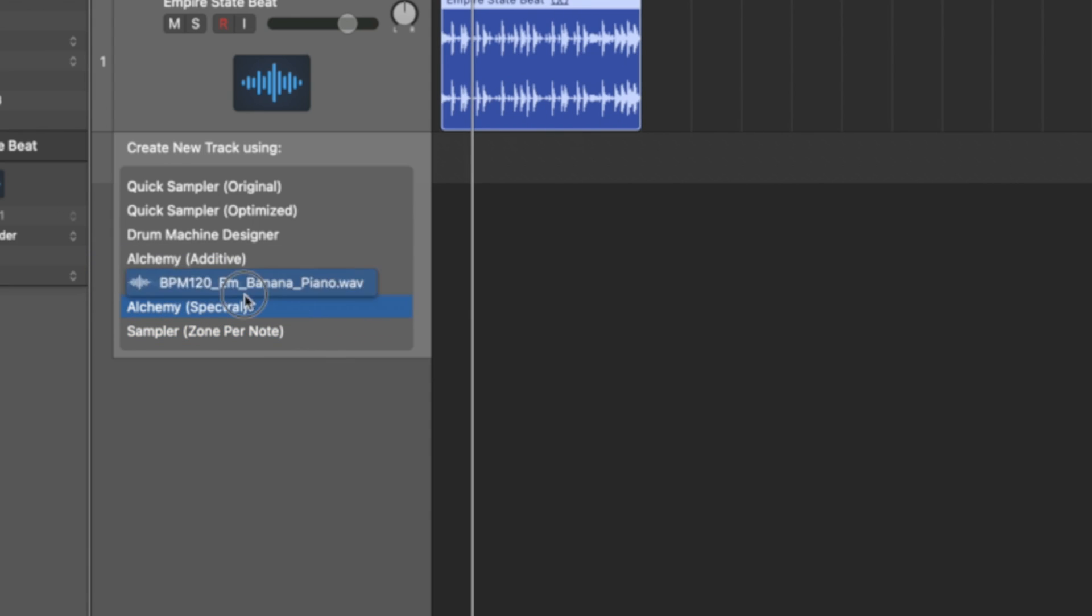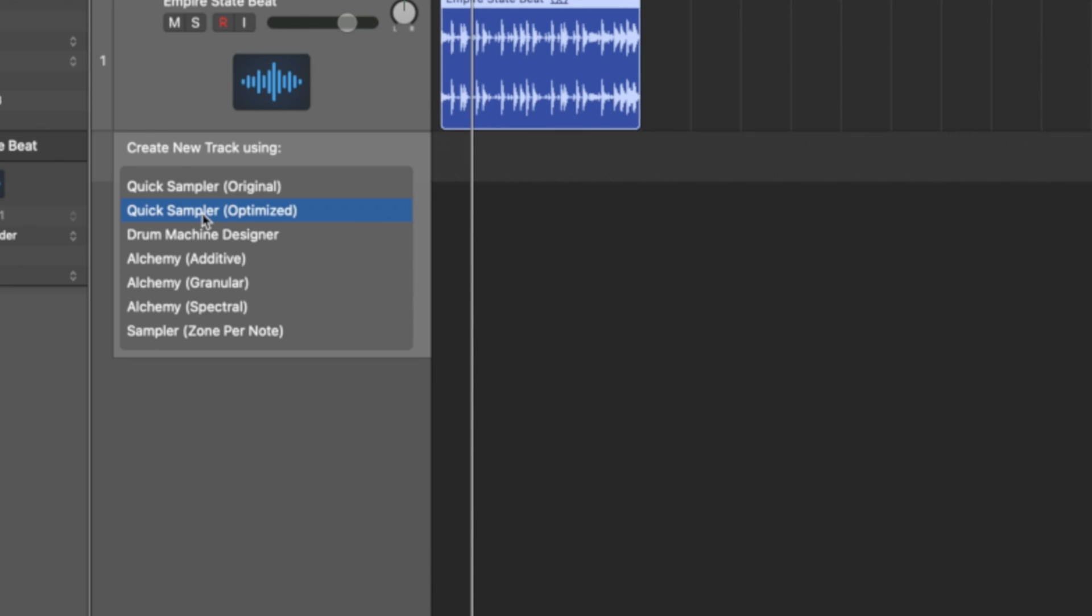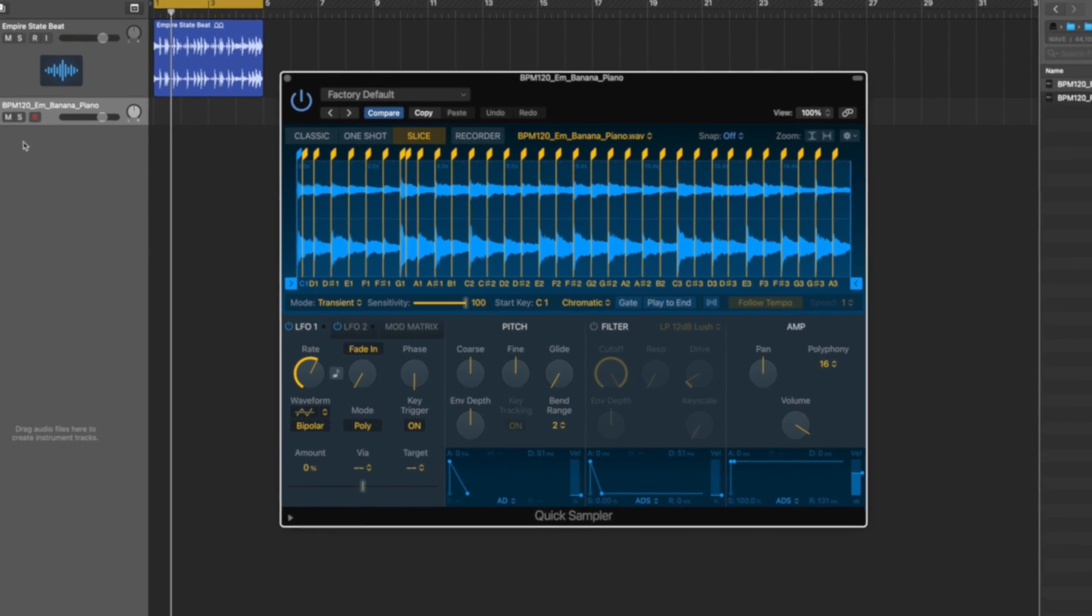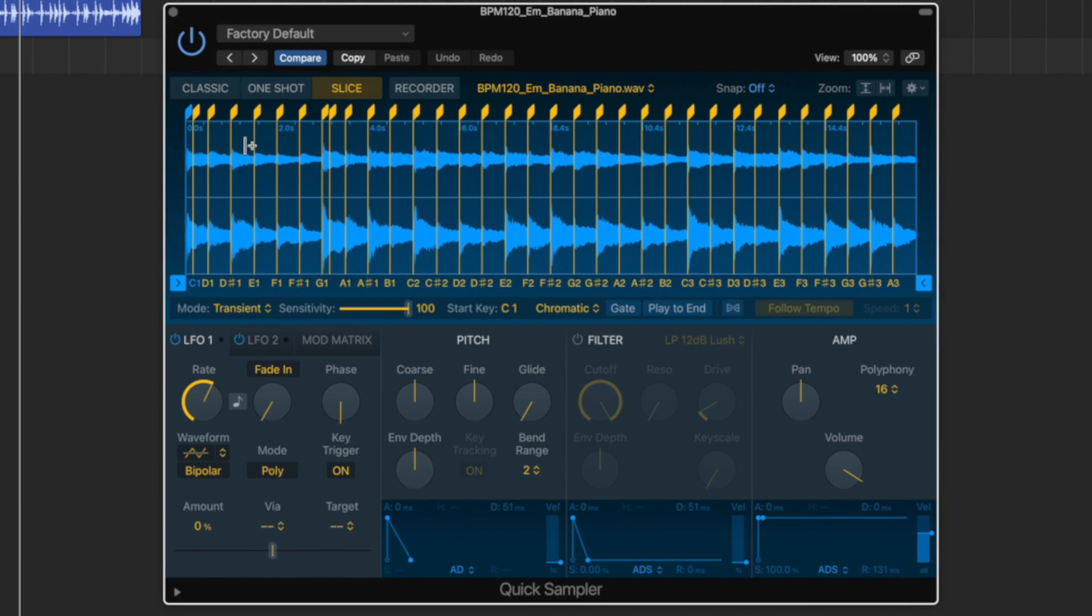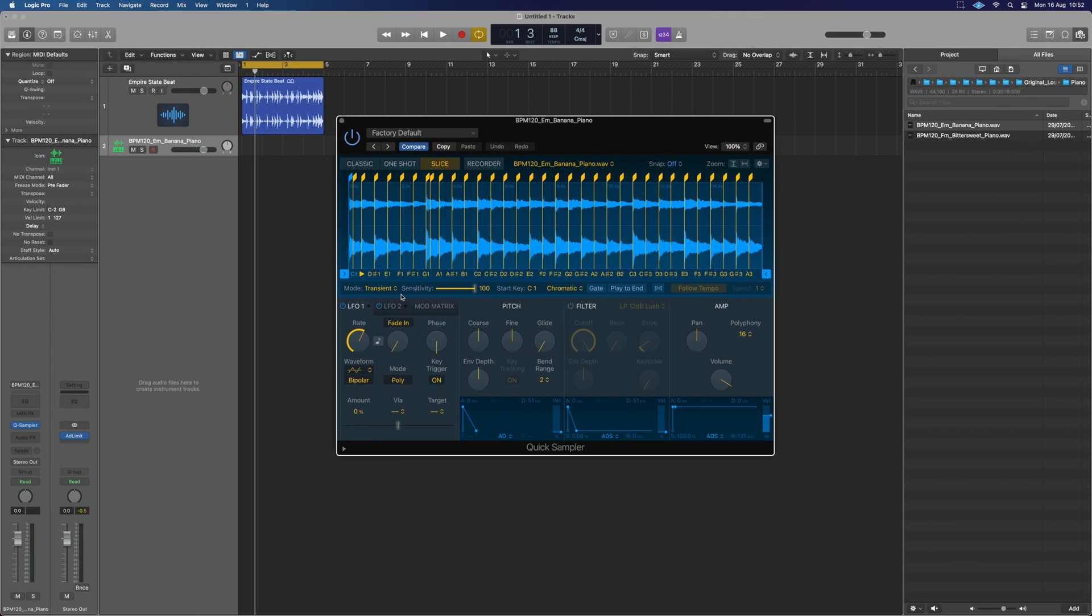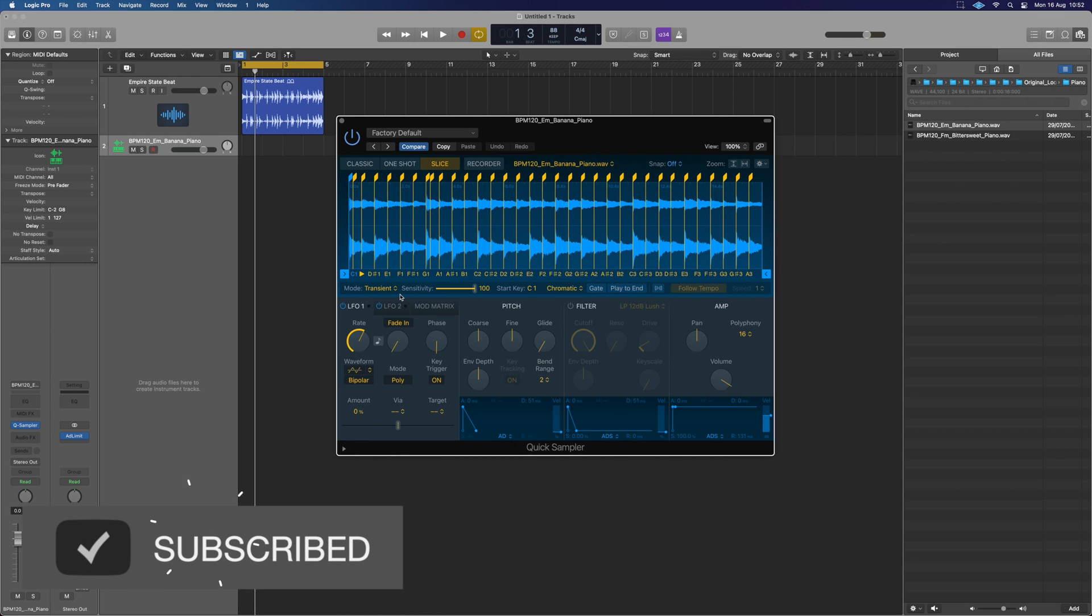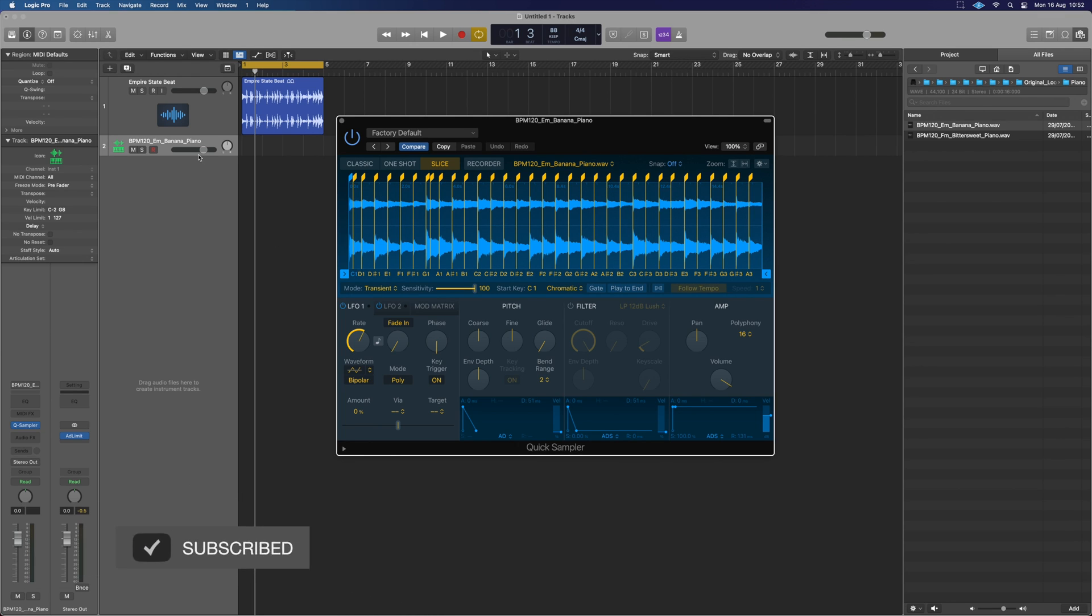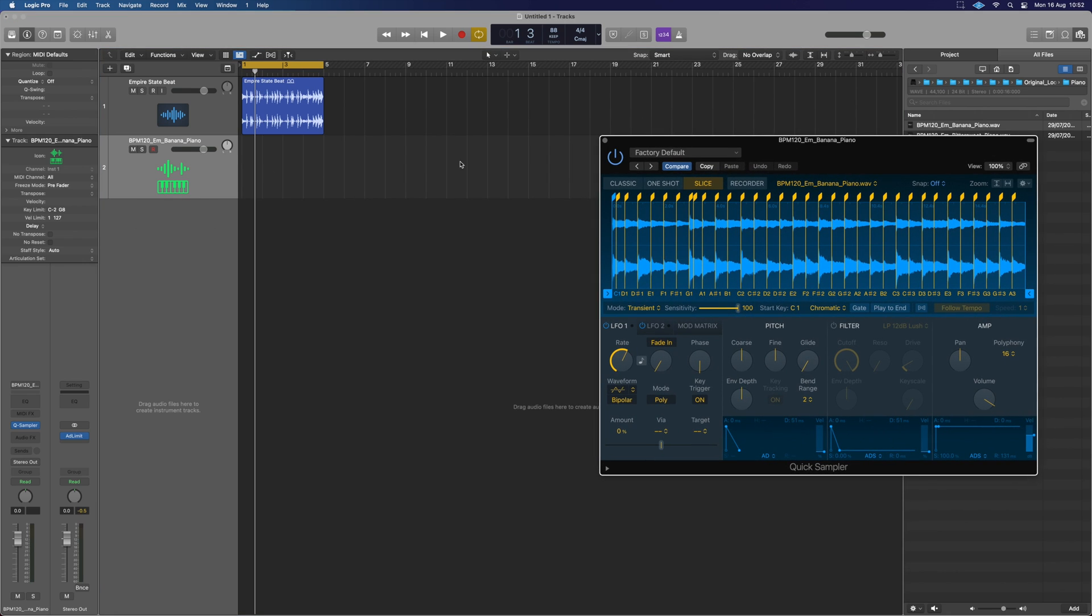First off, let's just use the quick sampler and we'll drop it in optimized. It's going to load up that sample and kind of pre-chop it for us. Generally does an okay job in transient mode. Now, first thing we need to do, remember this was at 120, we've got this at 88, so these samples are going to be all over the show in terms of the timing and rhythm.